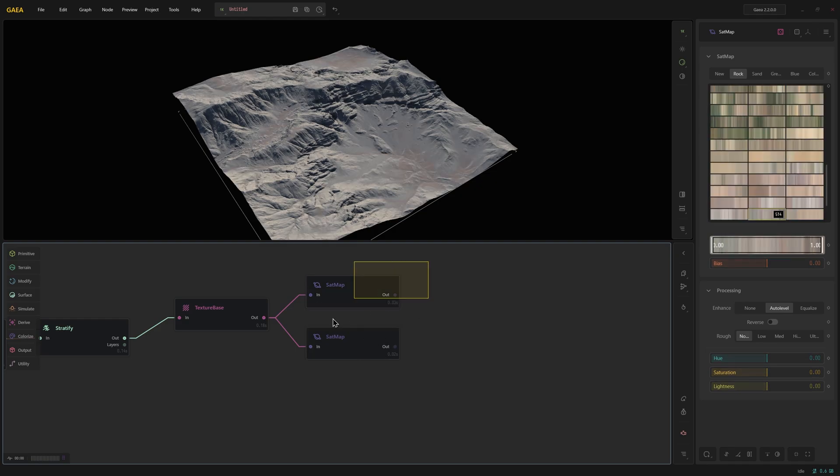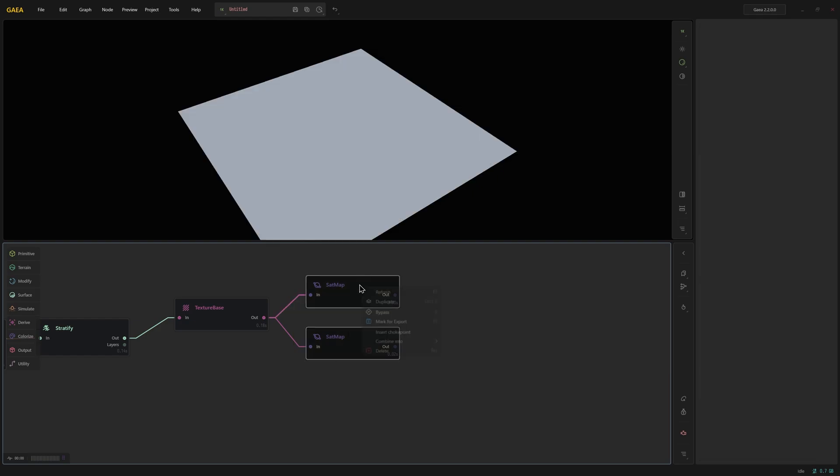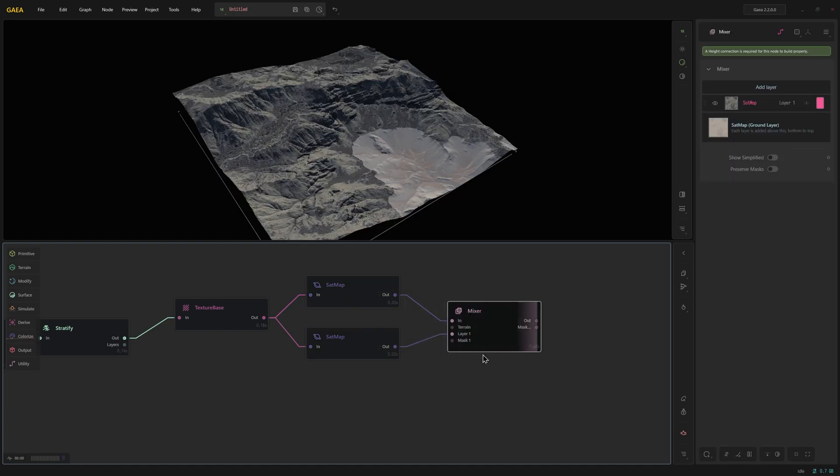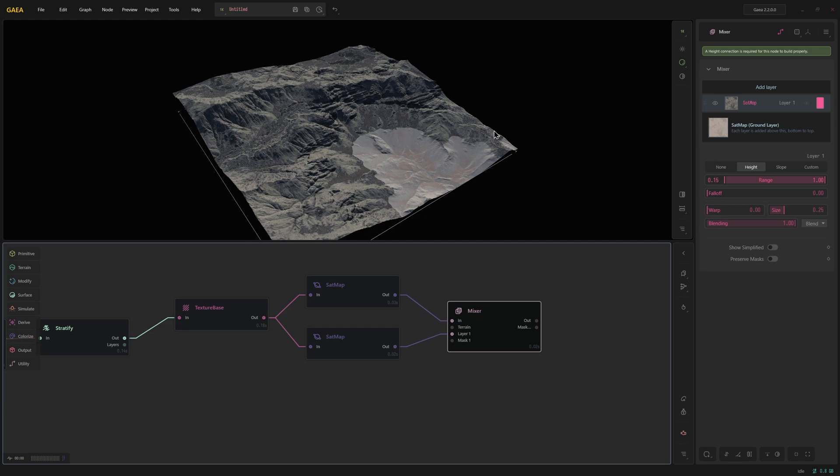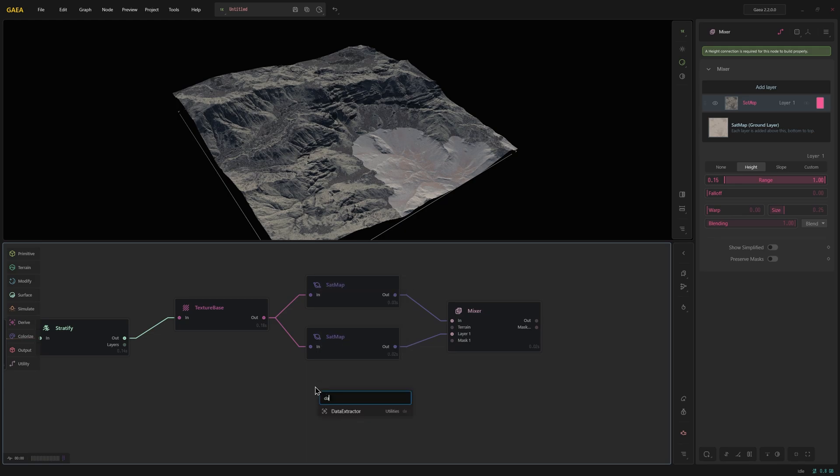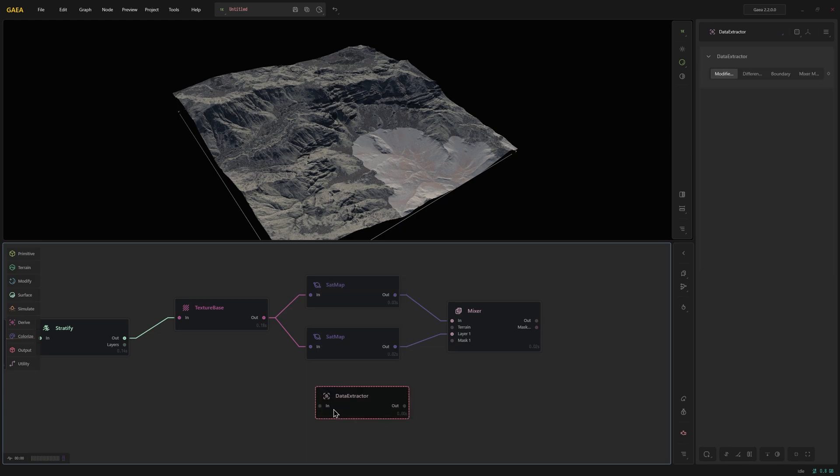So first thing I want to do I'm going to select both of these. Right click and combine into mixer as color layers. So I now have these two color layers. Now this one is being distributed by height but I just wanted very specifically to go where this effect is. And so to do that I'm going to create a data extractor node.